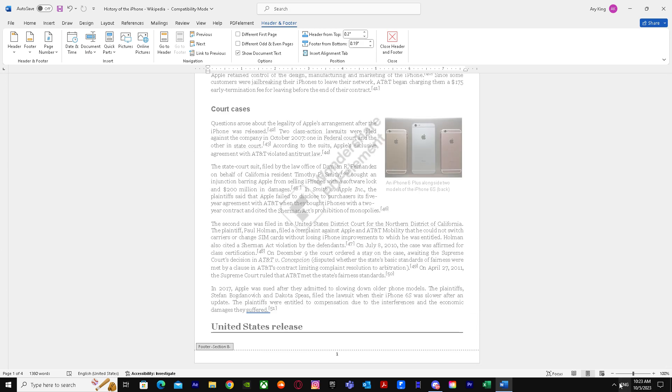This was our page number three. So yeah, that's basically how to start the page number from page three in Word. I hope I helped you guys out. Peace.